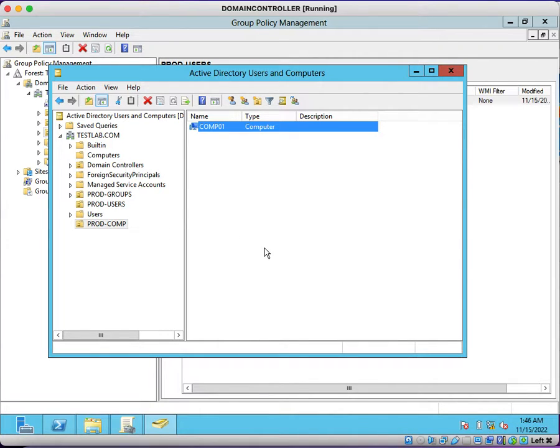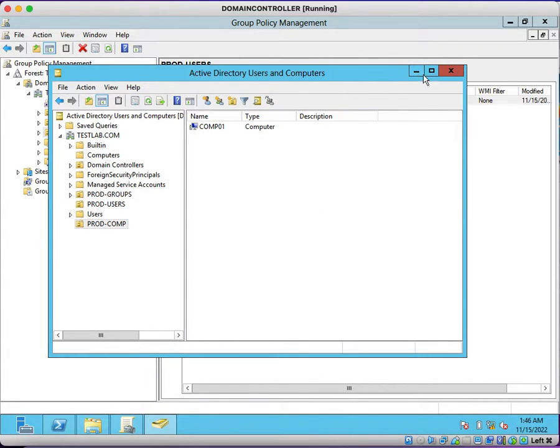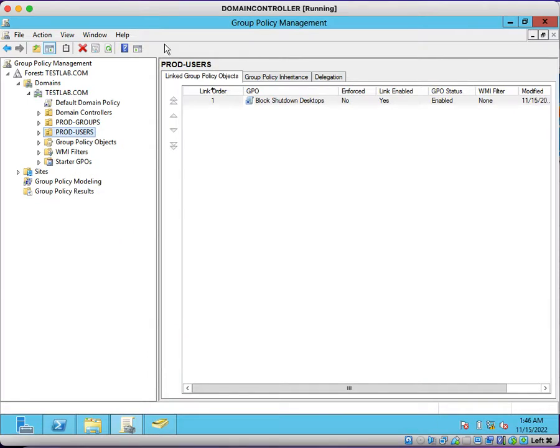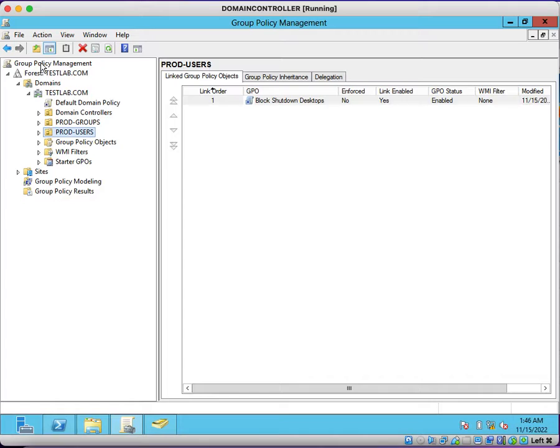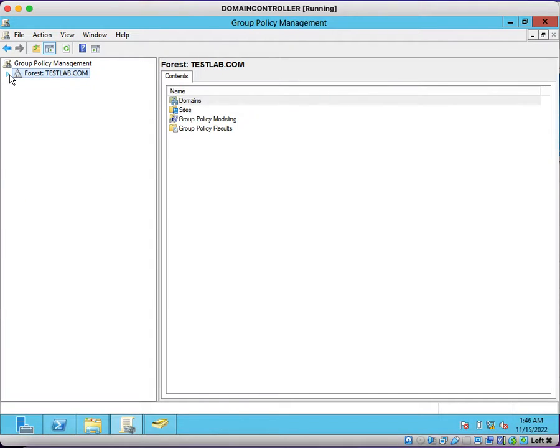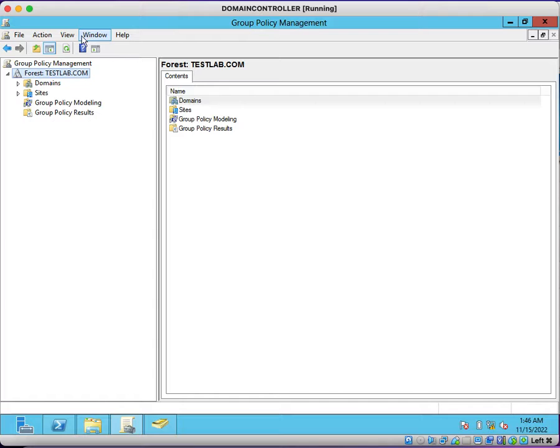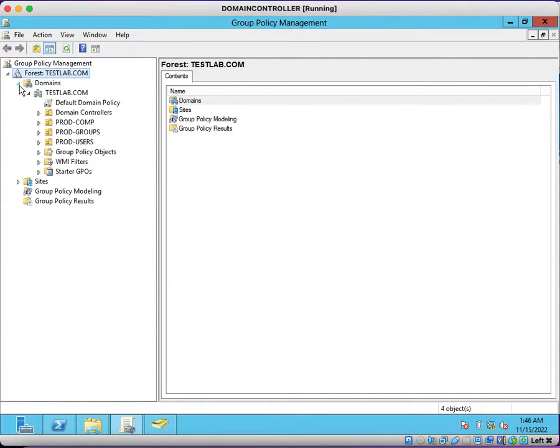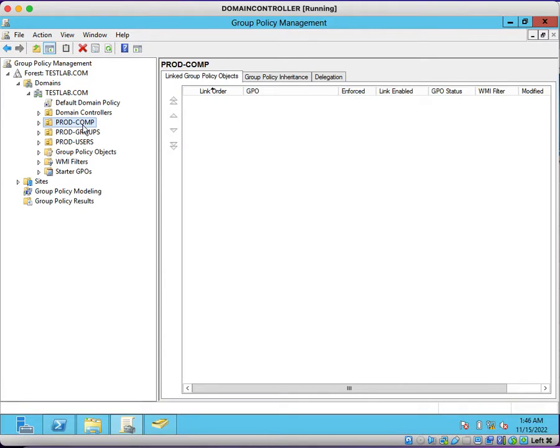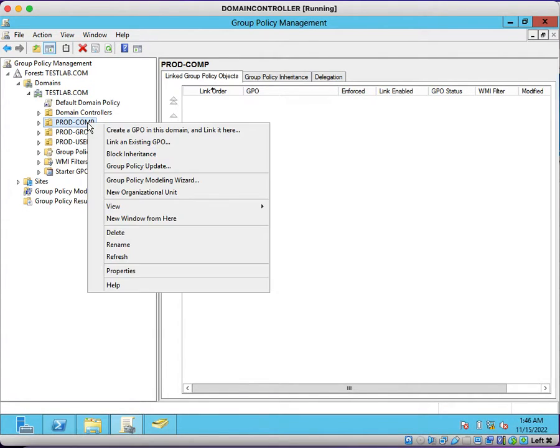Now we can create a group policy to block removable storage. Just minimize this. Before doing that, just click on refresh. You will be able to see that prod hyphen comp is visible.